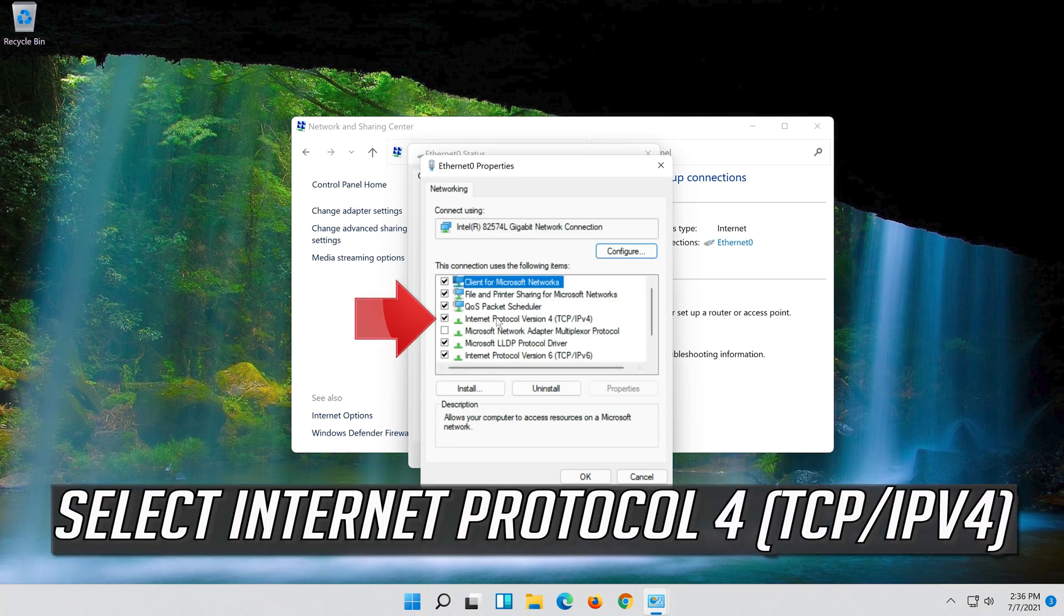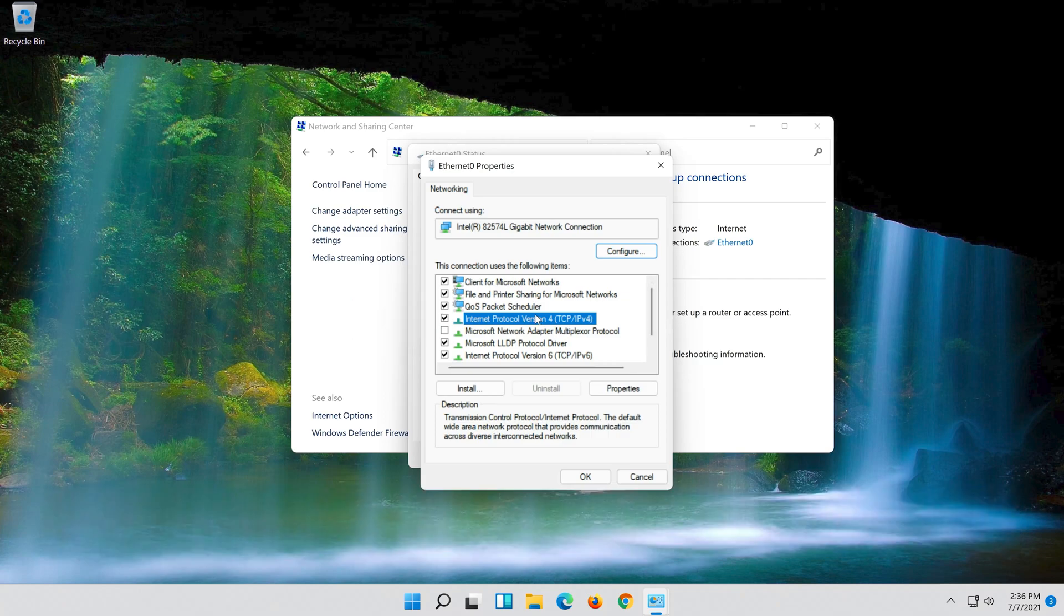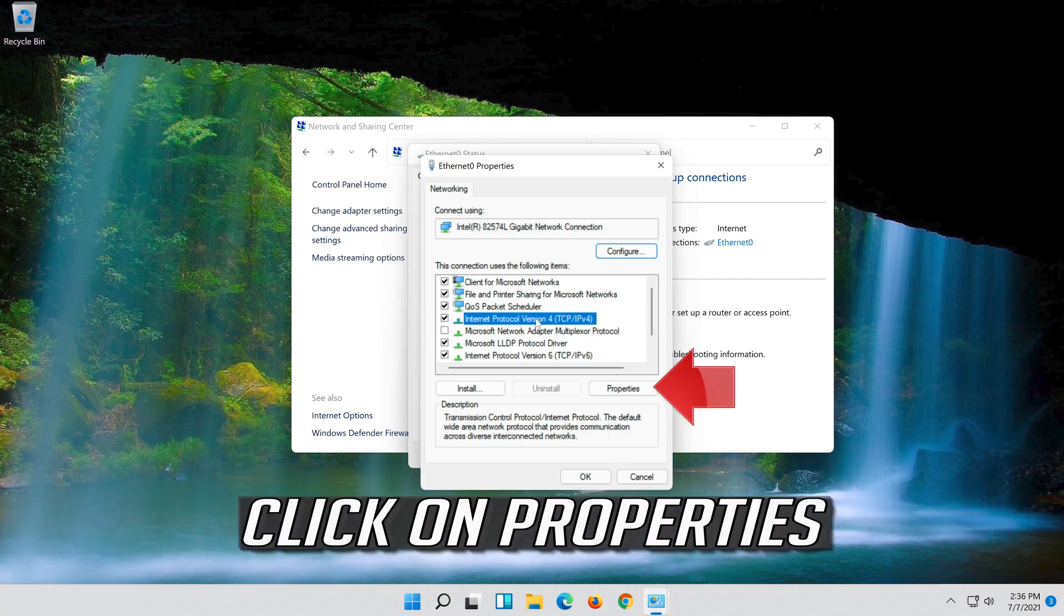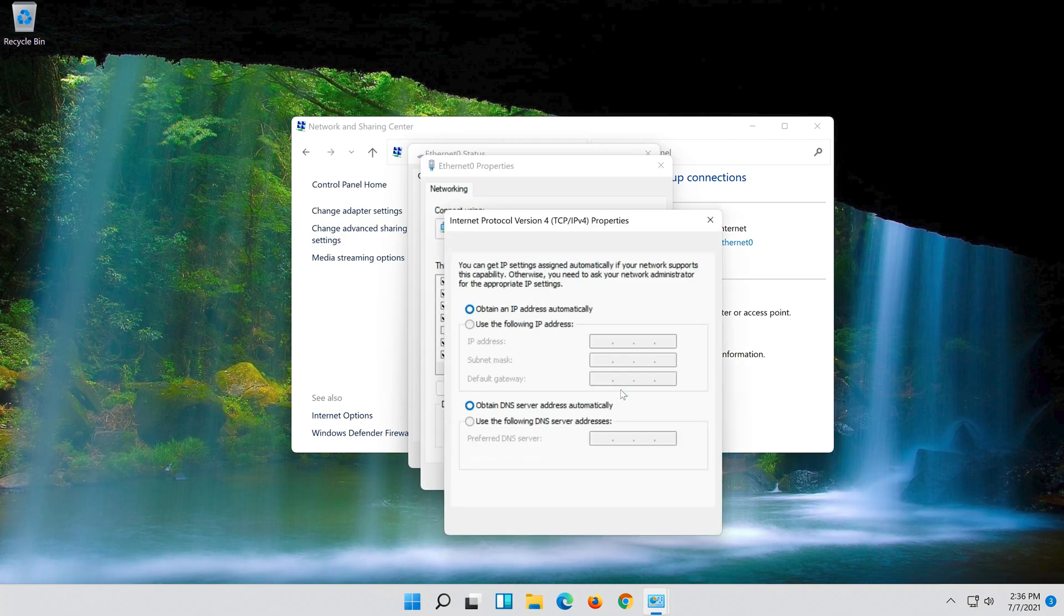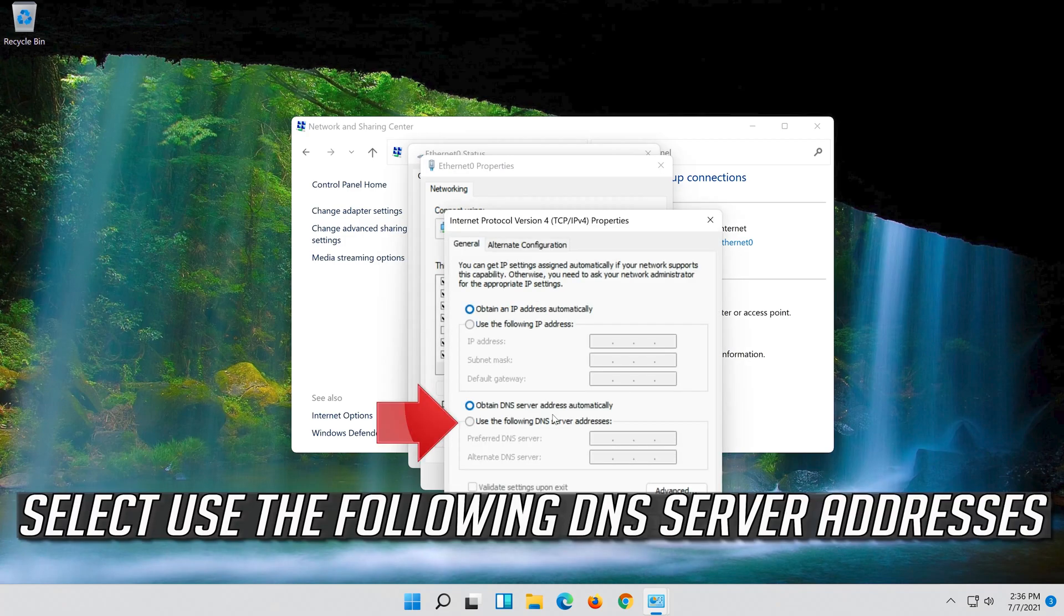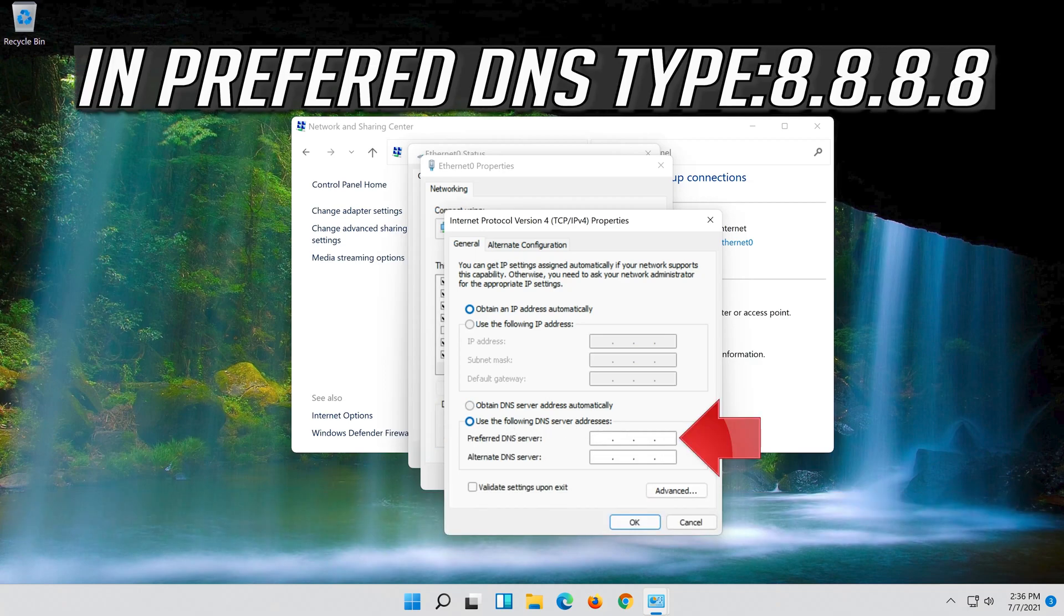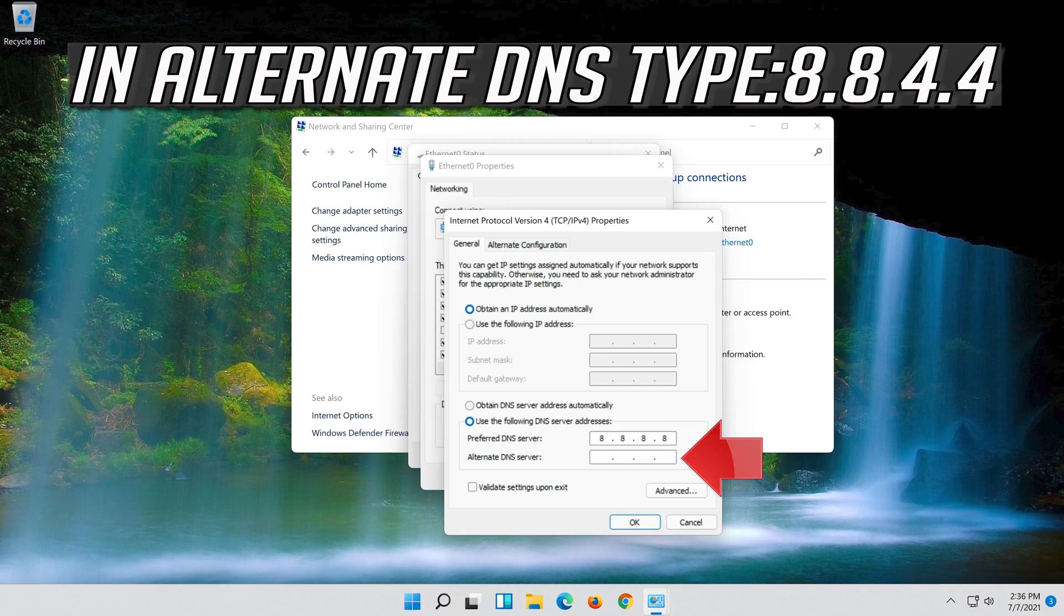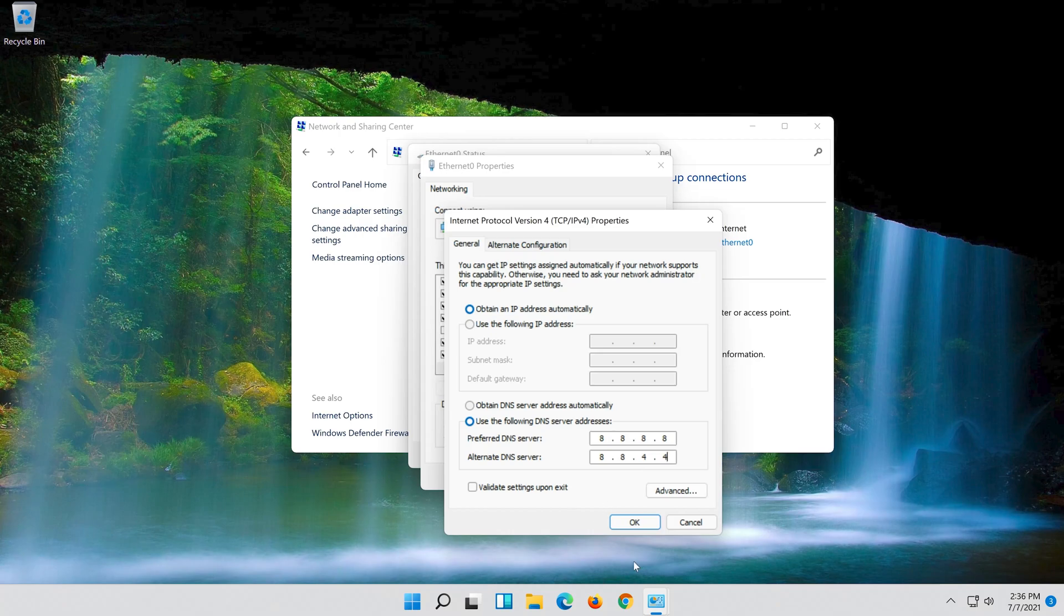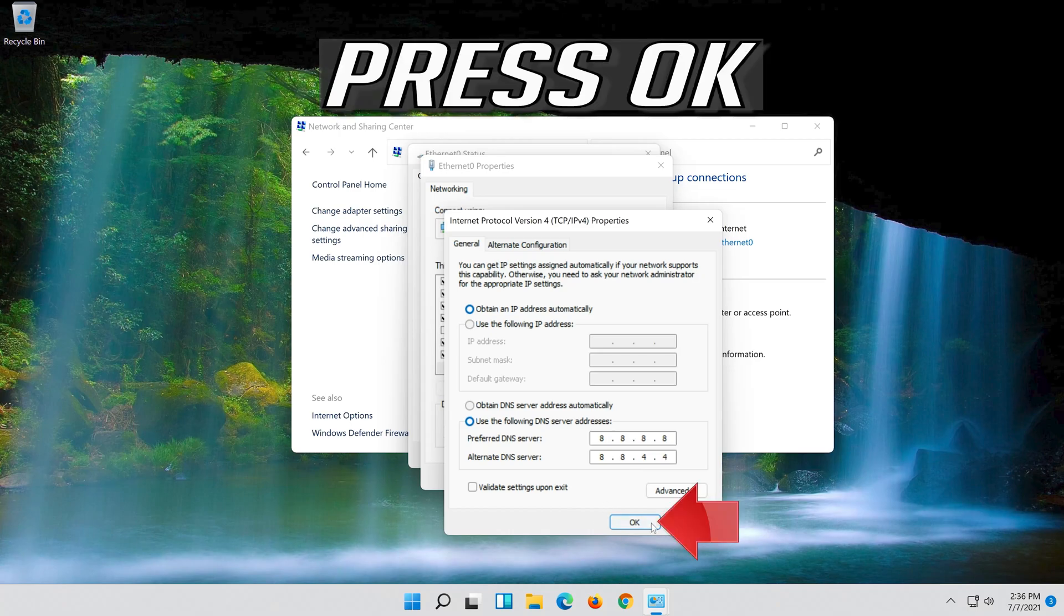Select Internet Protocol version 4. Click on Properties. Select use the following DNS server addresses. Press OK.